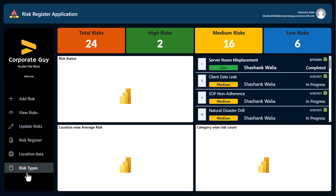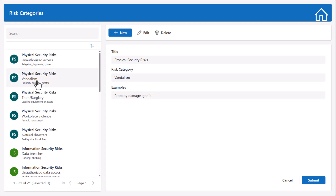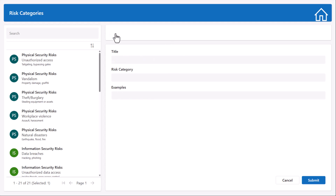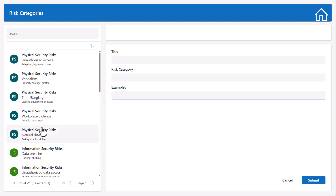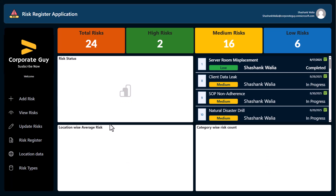The Risk Types tab covers categories, subcategories, and examples. Here you can see specific risks — for example, under Physical Security Risk you can see the example types. You can edit existing entries, delete them, or add new risks by typing in the title, risk category, and examples and submitting. The new entry will be added to the list and will also be available in the Add Risk screen under categories and subcategories.